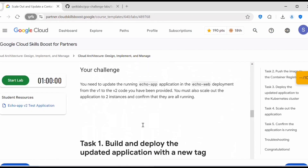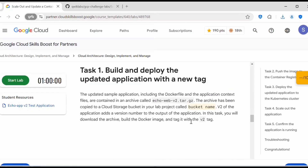Once the deployment is done, we need to expose it. Then we need to update the running echo app in the echo web deployment from v1 to v2. We must also scale out the application to two instances and confirm that they are all running. Let's start the lab.